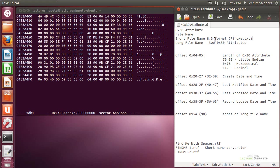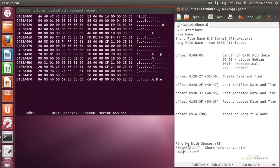Any file name larger than that is going to be considered a long file name. In the event that we have a long file name, we're going to have typically two of these file name or 30 attributes listed for this master file table record. For example, 'findme with spaces' is quite a bit larger than 8 characters. Windows will convert that to a short file name by capitalizing all letters, taking the first 6 text characters, then adding a tilde and a number 1. It will be number 1 if it's the first file with that same short name conversion, incrementing to 2, 3, and so on for additional matches. So there will be two different 30 attributes: one showing the short file name and one showing the actual long file name.